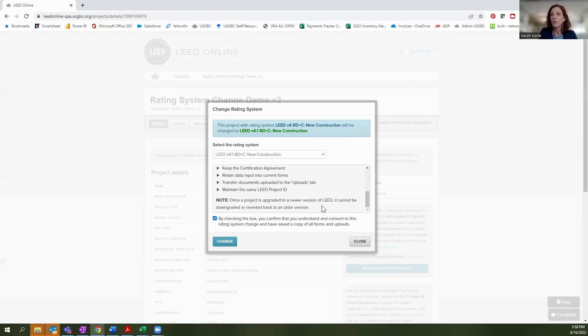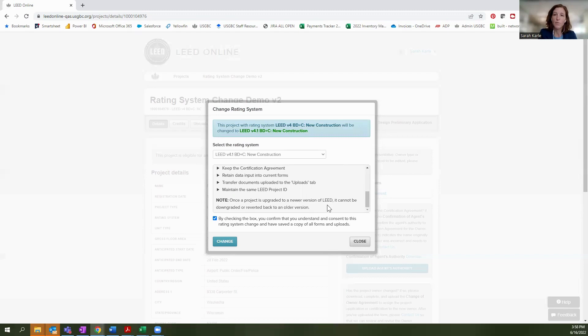You also have a note here that once a project is upgraded to a newer version of LEED, it cannot be downgraded or reverted back to an older rating system. So please beware, there's no option of going back to an older version of the rating system once you go forward.